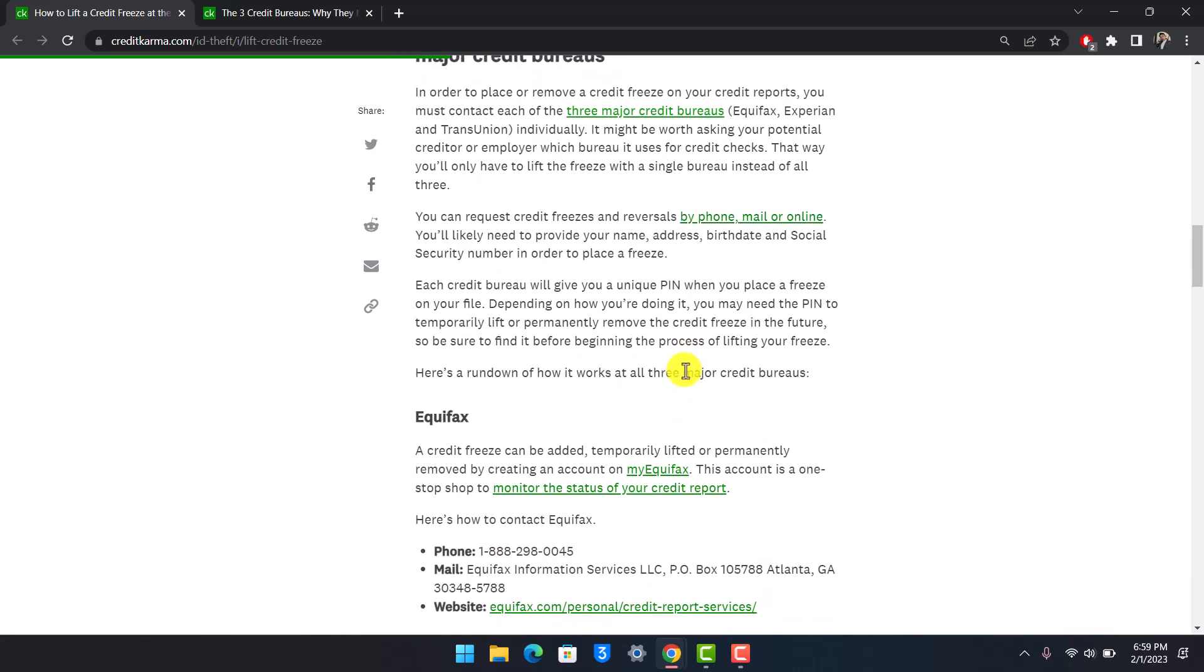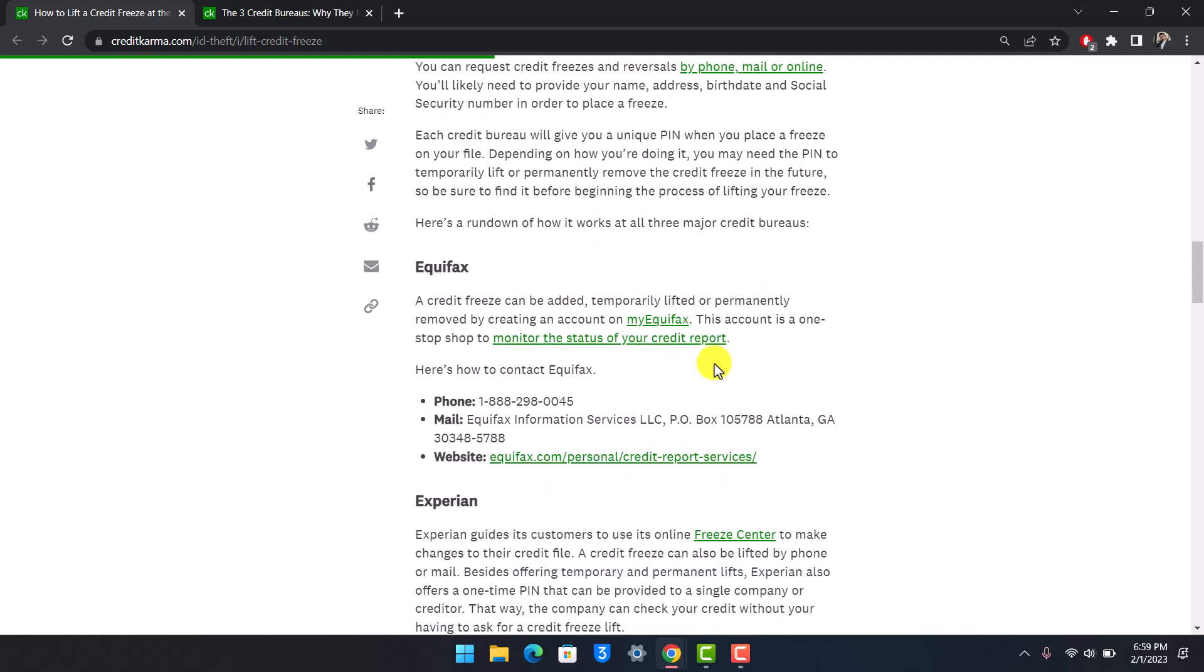Each credit bureau will give you a unique PIN when you place a freeze on your file. You may need the PINs to temporarily lift or permanently remove the credit freeze in the future. Be sure to find it before beginning the process of lifting your freeze.